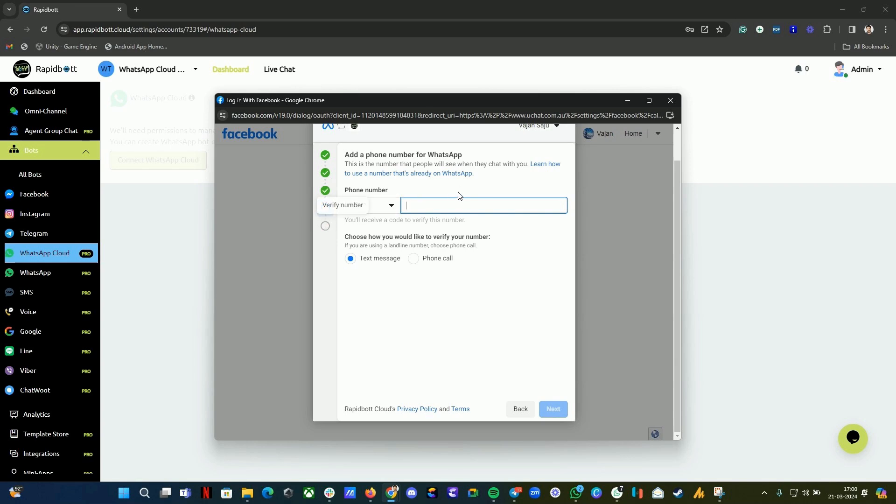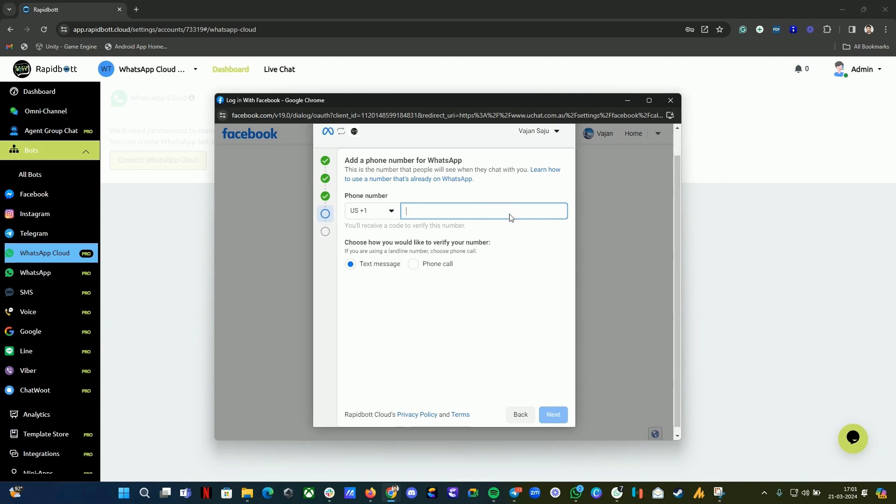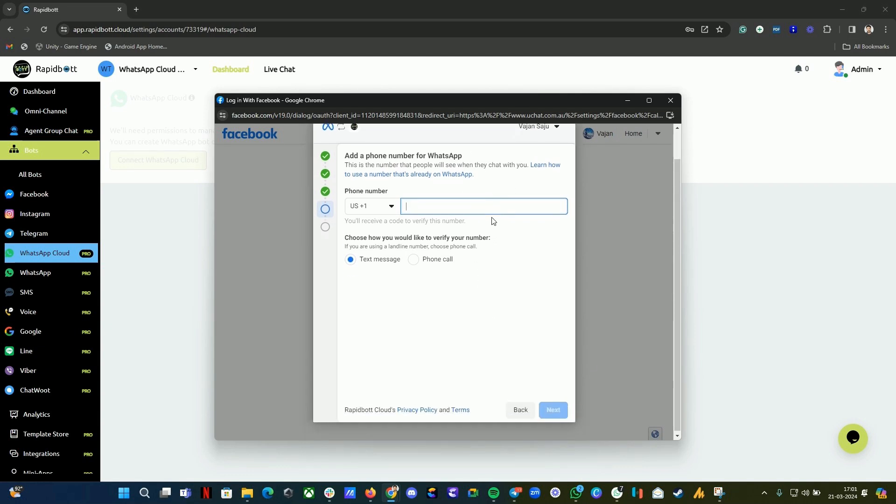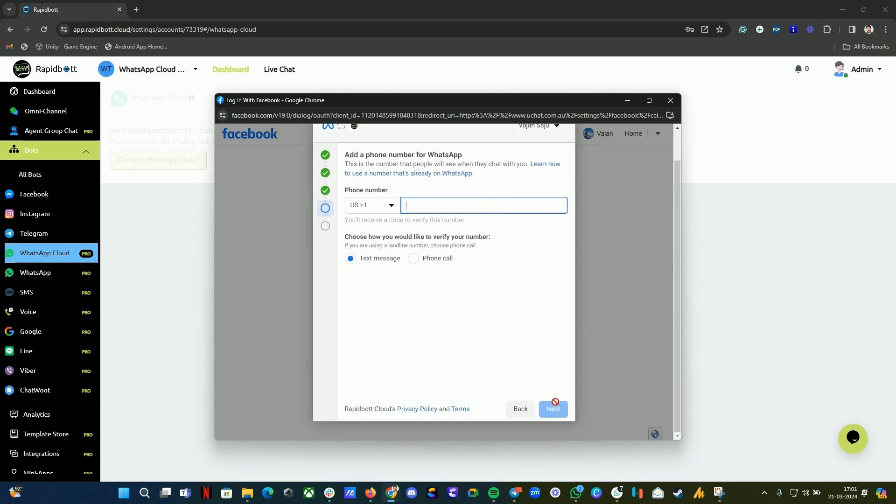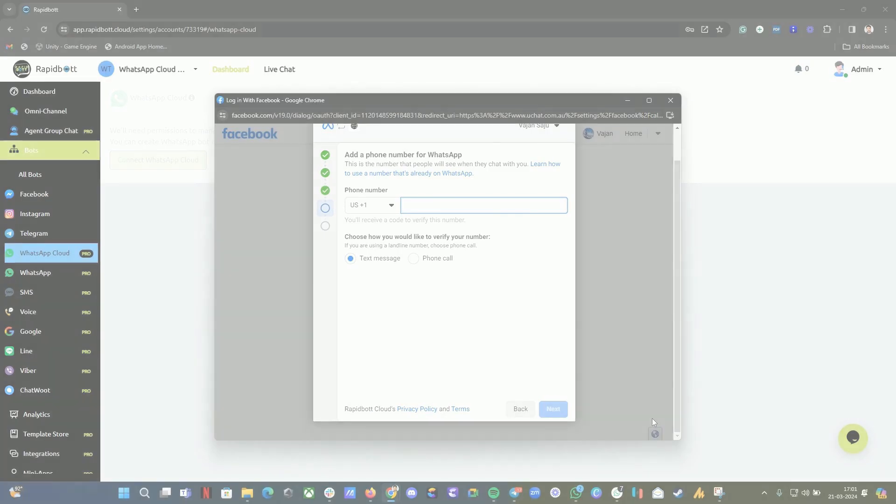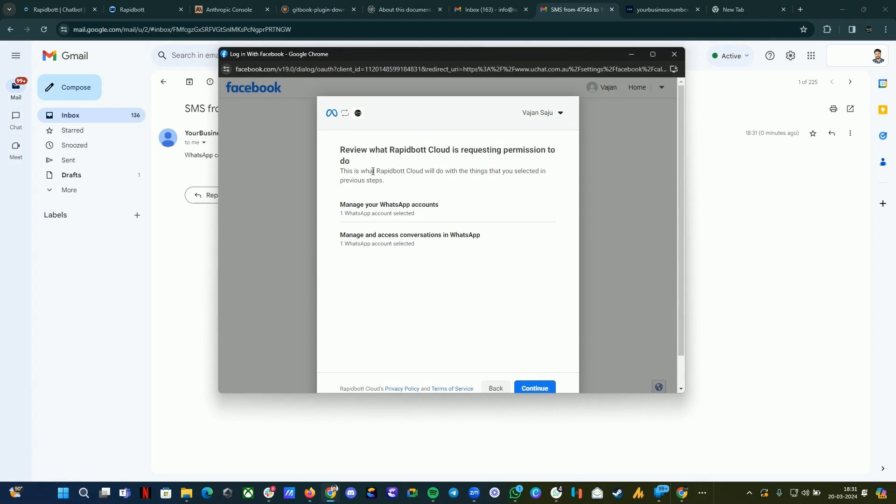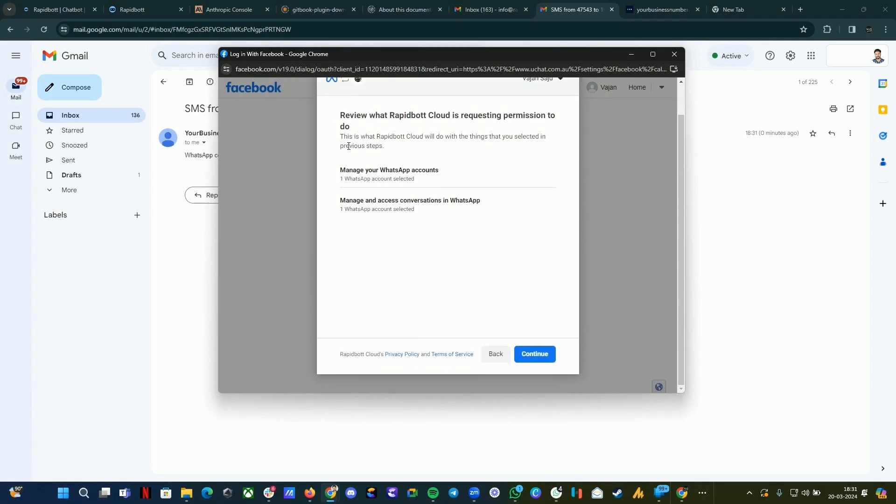The next step, the last step, is the verification. If the number has never been used on Meta, you will get an OTP to verify the number and the onboarding process will complete. After you complete, there will be a Finish button here. You will get a notification that Rapid Bot Cloud is requesting permission. You need to enable this permission, then only our chatbot will be able to receive or send messages or all the functions will be enabled. Click on Continue.